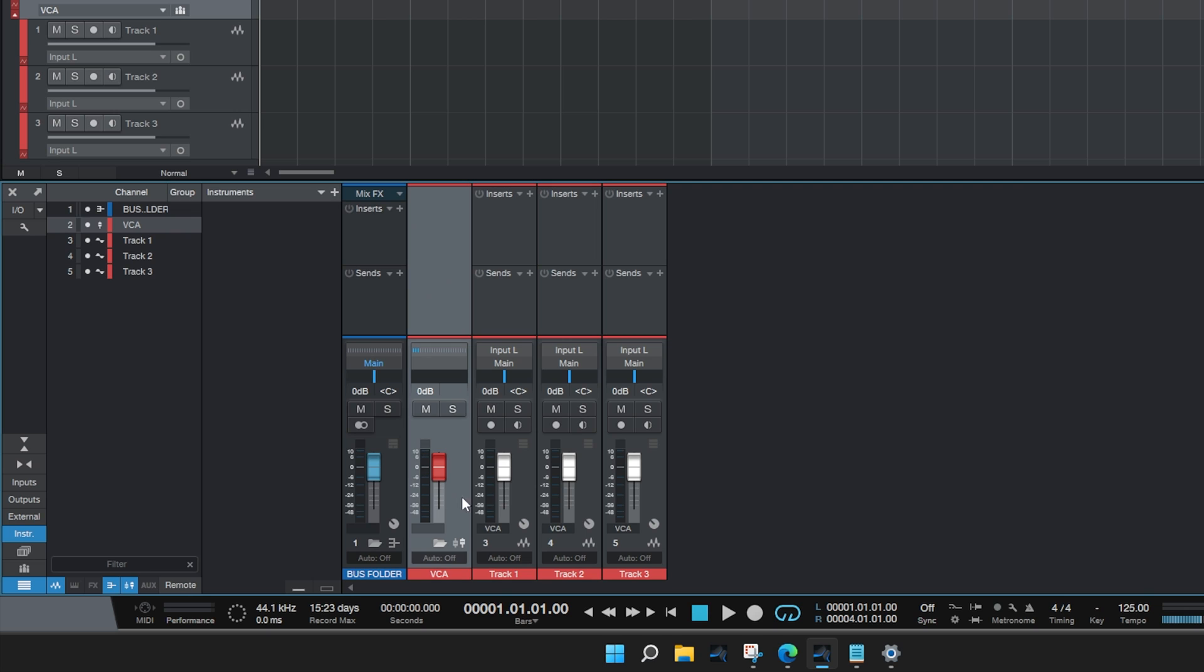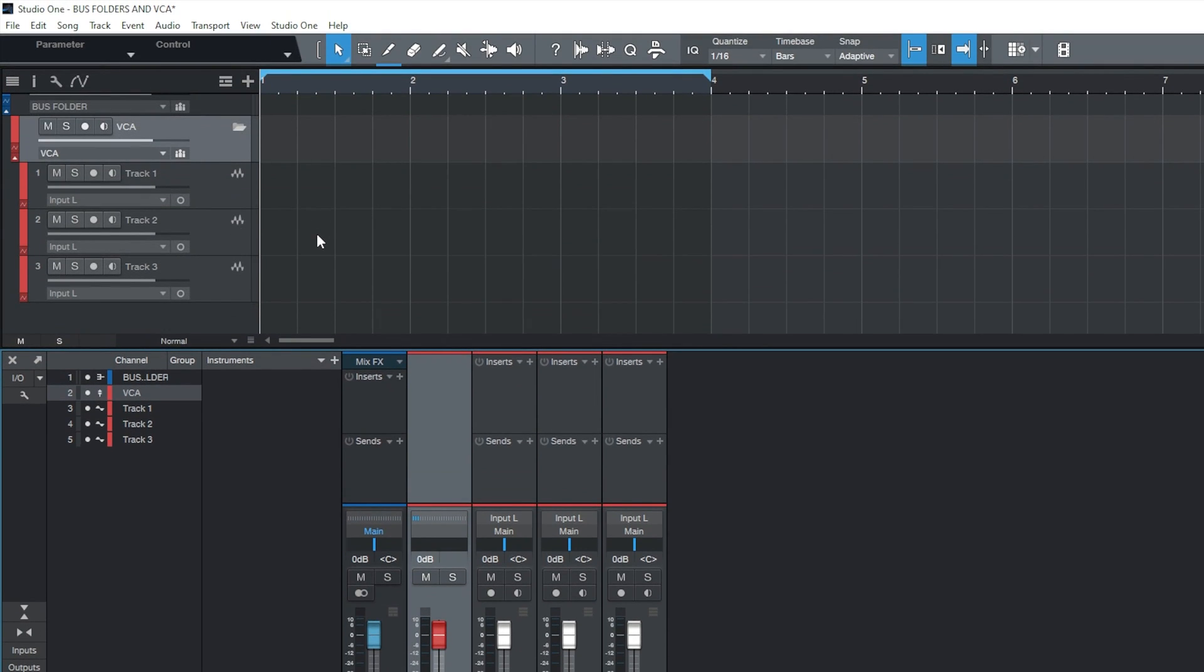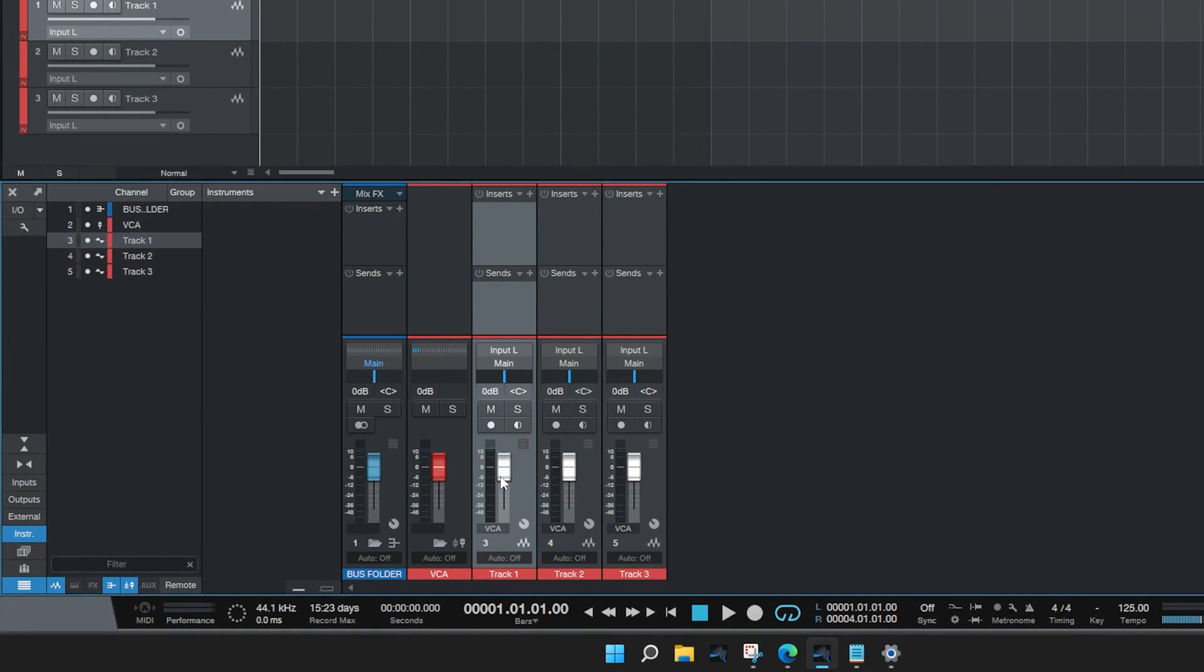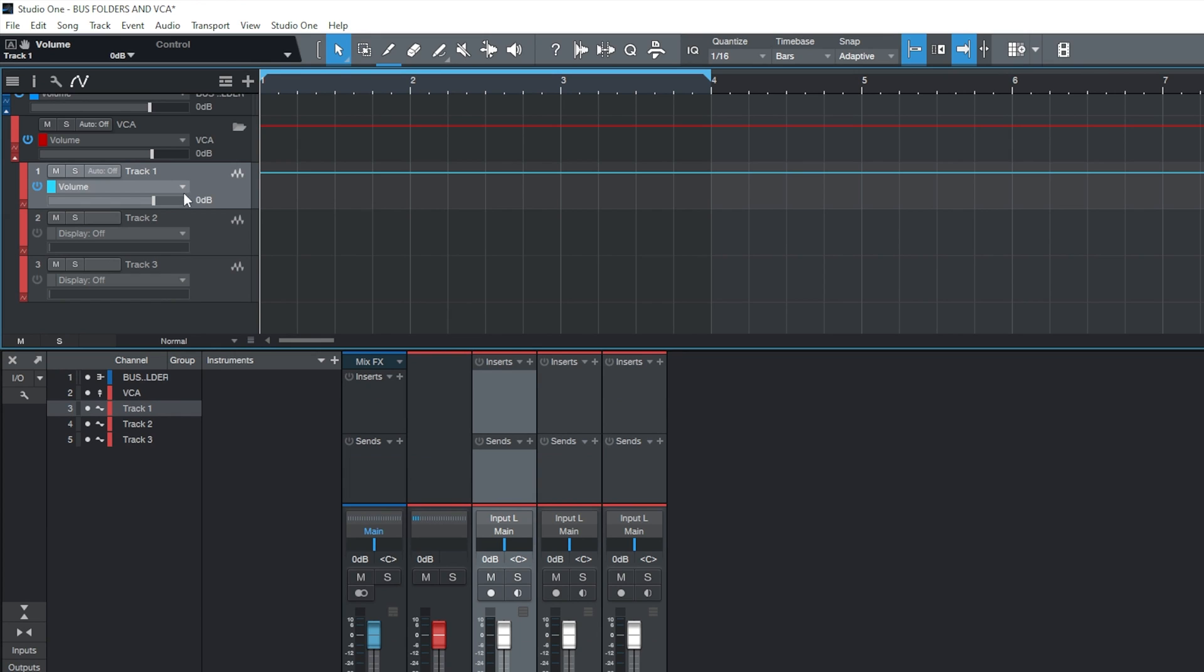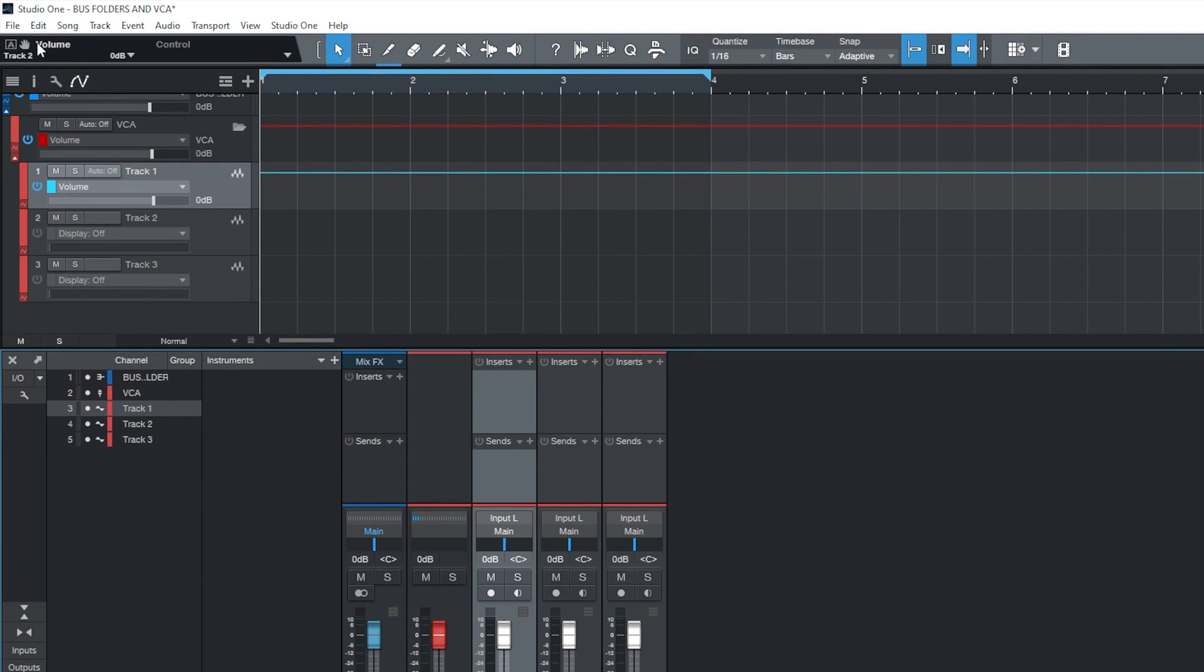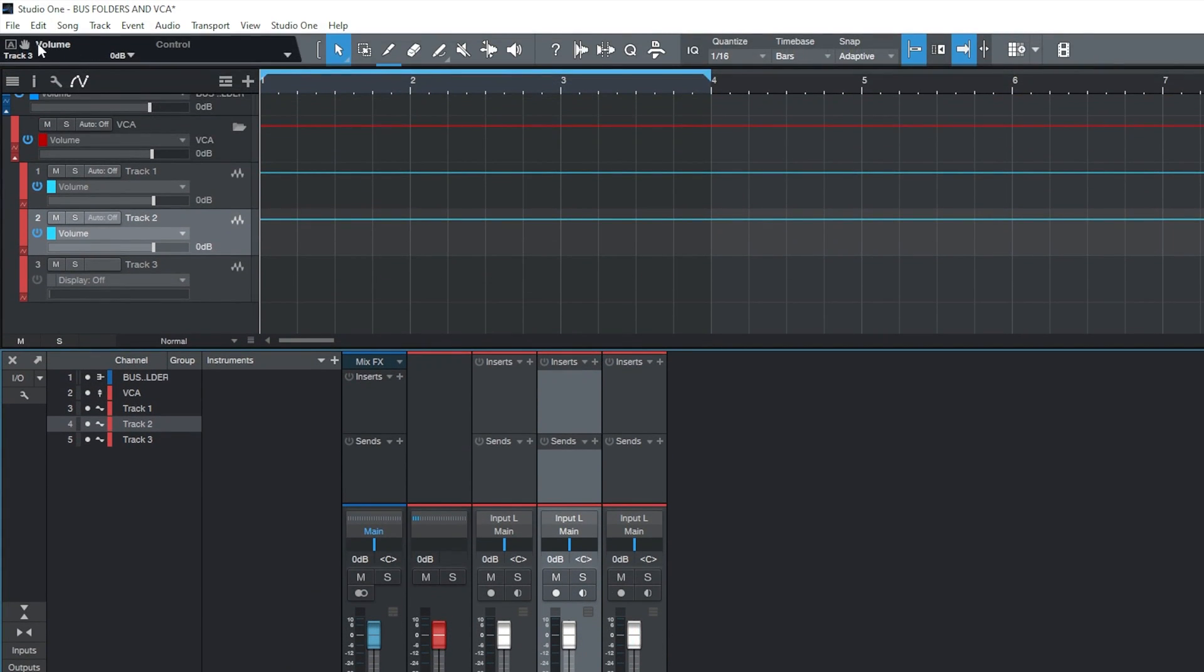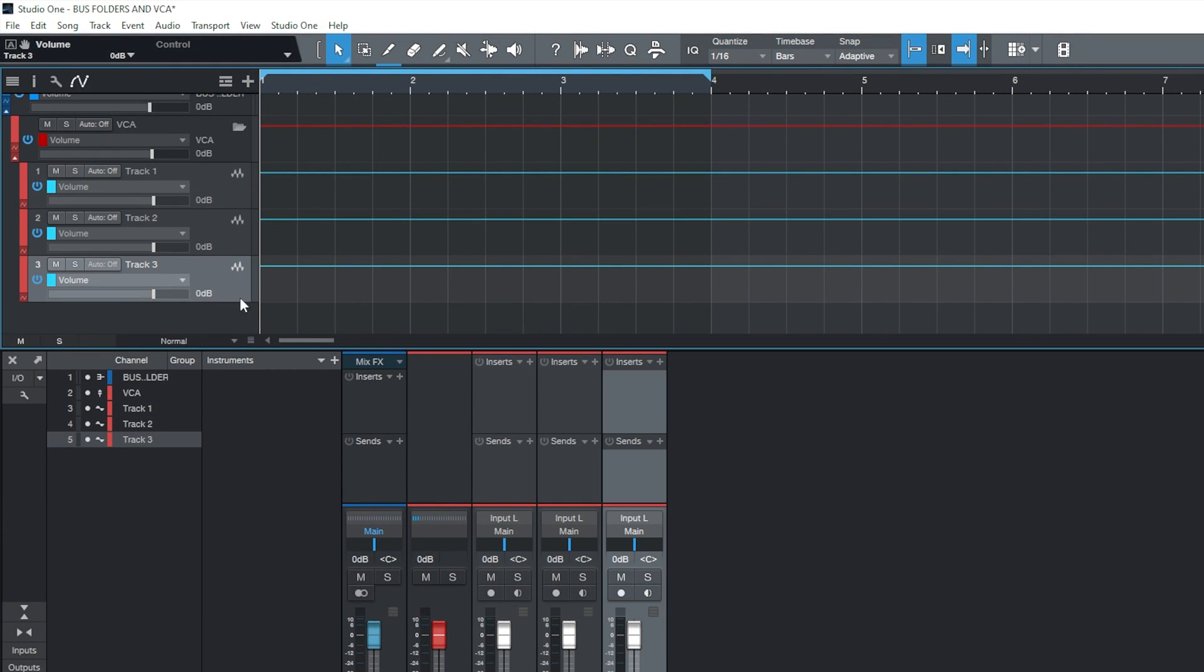Now we've got this nice grouping, we can do lots of different things with it, such as Add Automation. If we were to take one track, tap the fader, and then drag the automation down to the track, and the same with the second, and the third, we can actually make automations inside there.